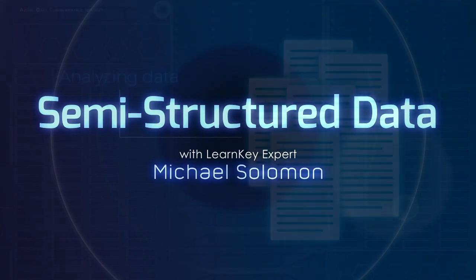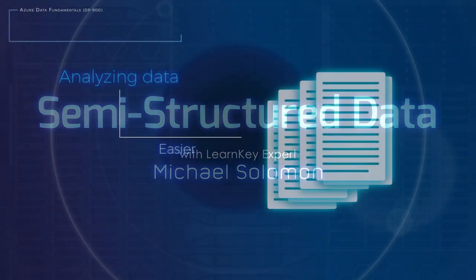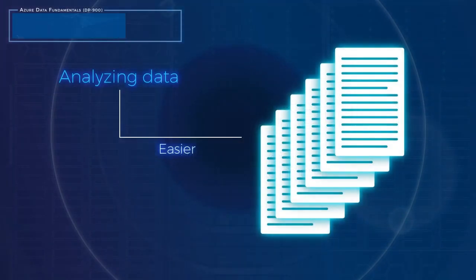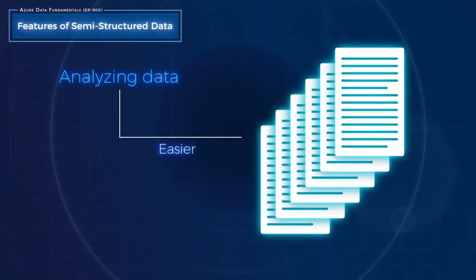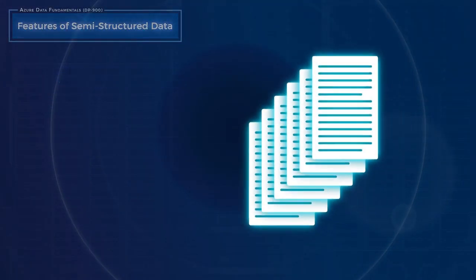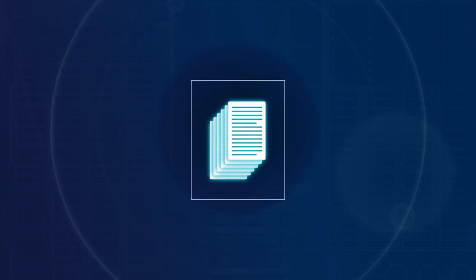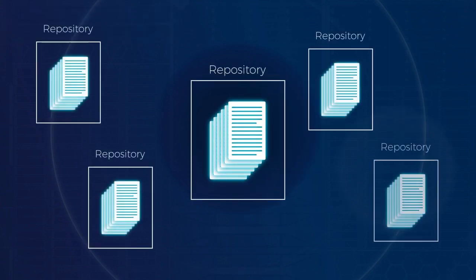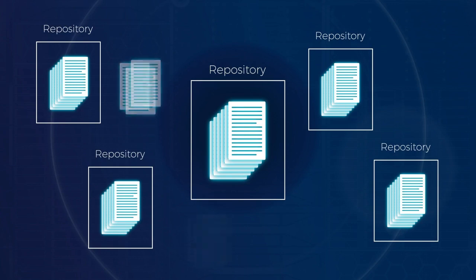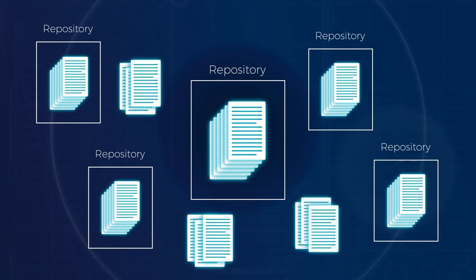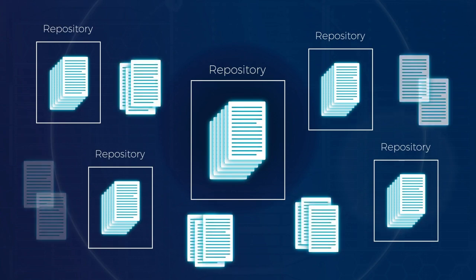Although analyzing data would be easier if all data were structured, that is just not the case. You will find a lot of structured data in different repositories, but you'll also find data that either has loose structure or maybe even no structure.